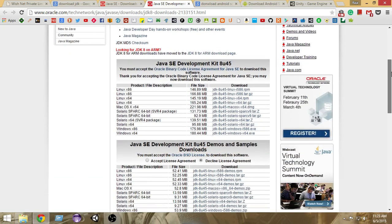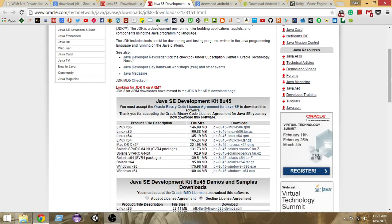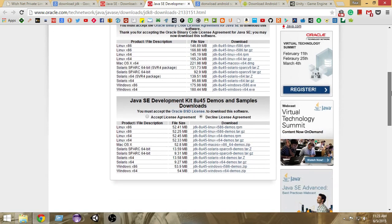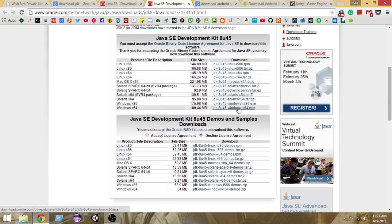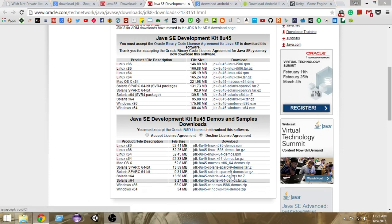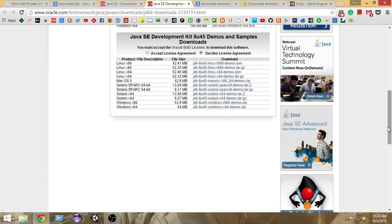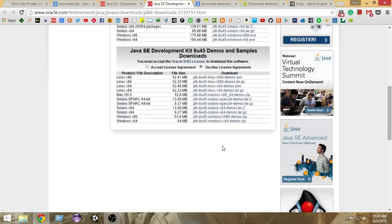Once you've done that, you need to set up the path of the JDK so that Android SDK can find it on your system. Remember wherever you are installing the JDK — this is very important. In my case I've installed it inside my C drive, in Program Files in the Java folder. That's the default installation location. If you've changed the path, make sure to remember it.